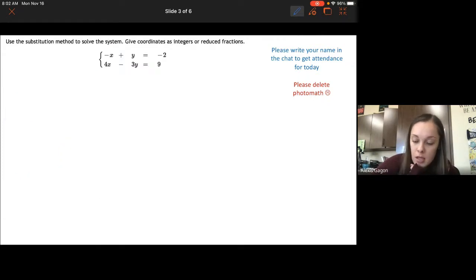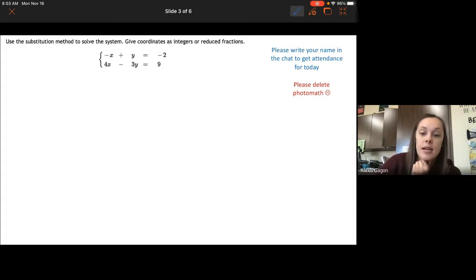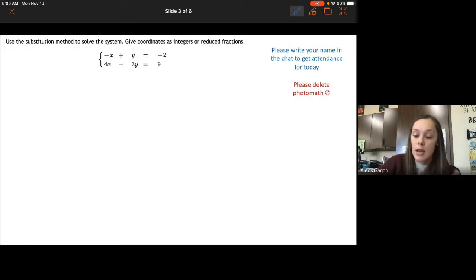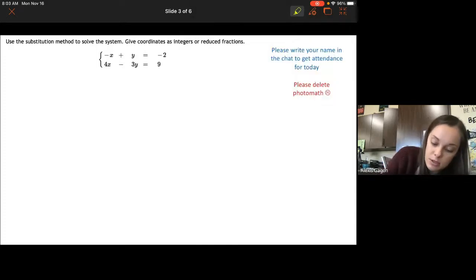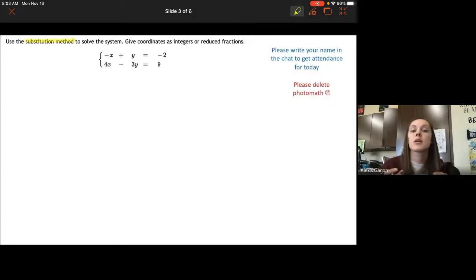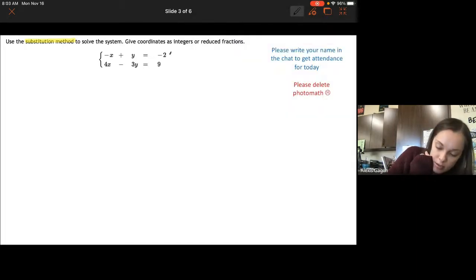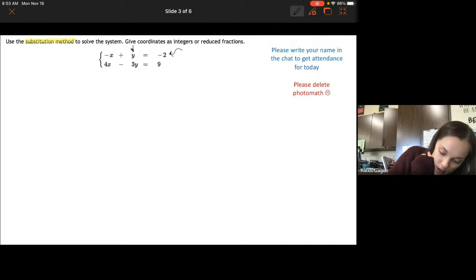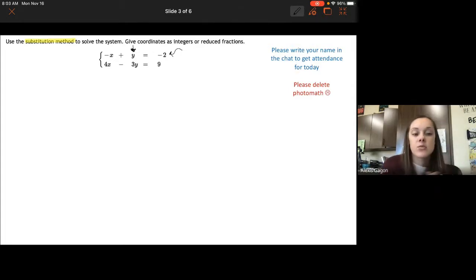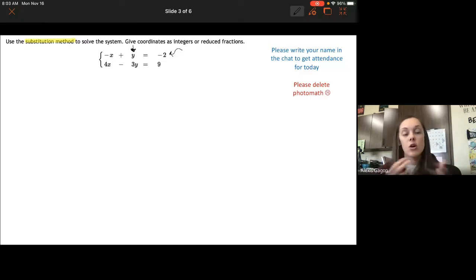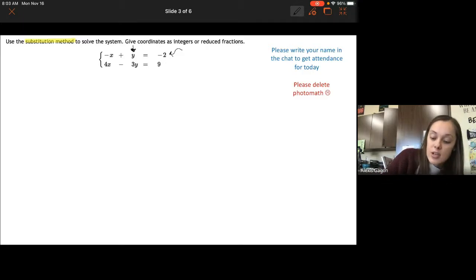Let's do another one. We have negative x plus y equals negative 2, and 4x minus 3y equals 9. There are three different methods, and for this one I want to use the substitution method — we're going to solve for one variable and then substitute it into the other equation. I'm going to solve the top equation for y because y is positive and has no coefficient, making it an easy variable to isolate.